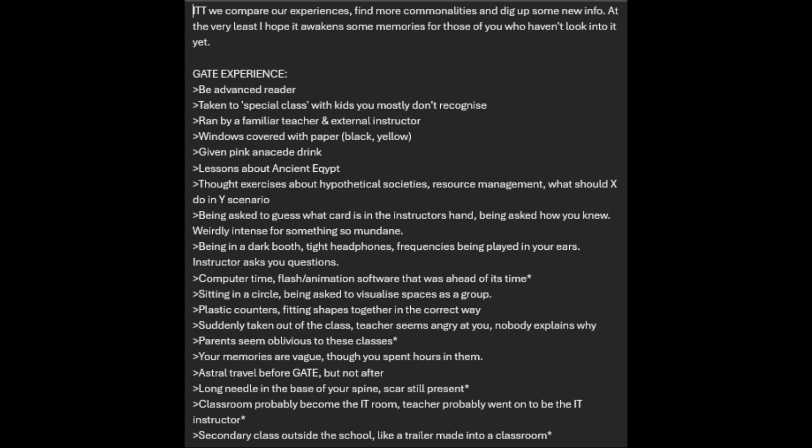In this thread, we compare our experiences, find more commonalities, and dig up some new info. At the very least, I hope it awakens some memories for those of you who haven't looked into it yet. GATE experience: be advanced reader, taken to special class with kids you mostly don't recognize, ran by a familiar teacher or external instructor, windows covered with paper.